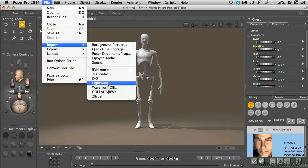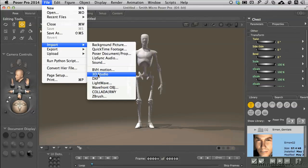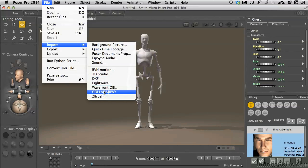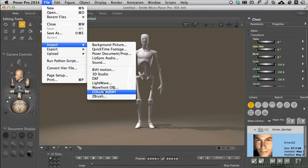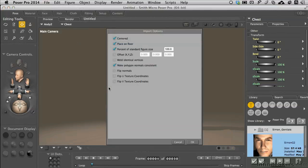If it's LightWave, it's .lwo, .dxf, .3ds, and then we've got different ones for Collada and ZBrush. You'll know what those are. So I'm going to select Wavefront. It's one of the most ubiquitous formats for file exchange.